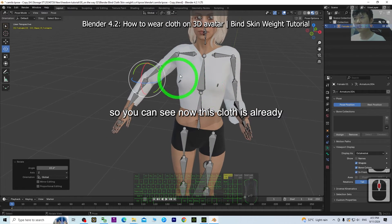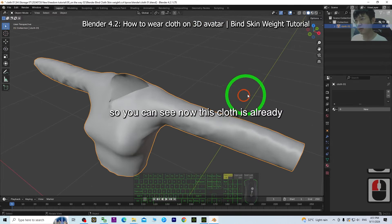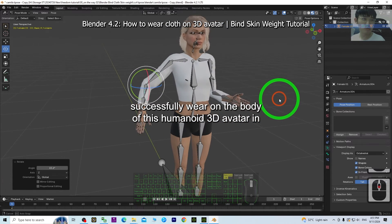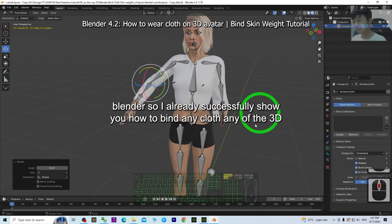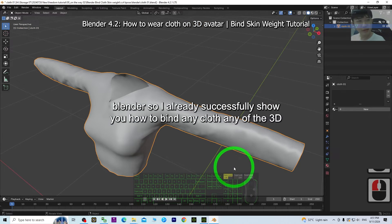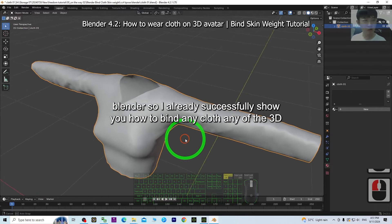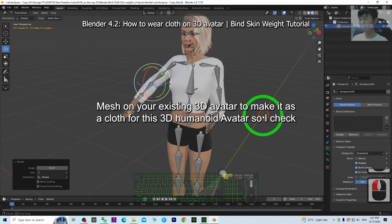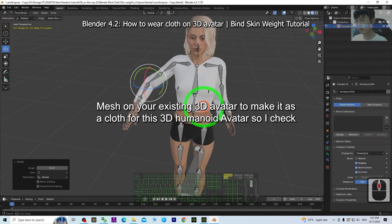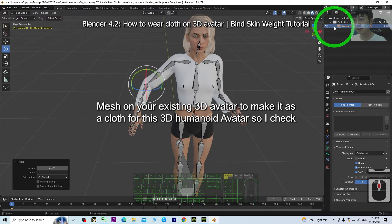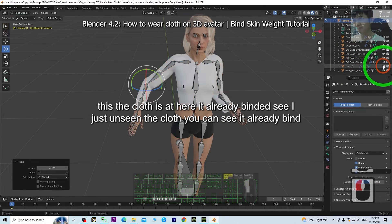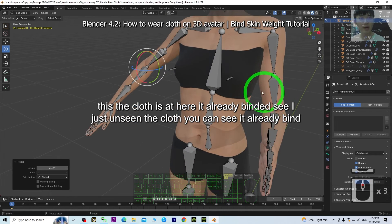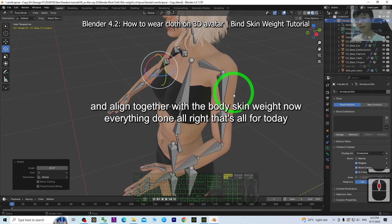You can see this cloth is already successfully worn on the body of this humanoid 3D avatar in Blender. I've successfully shown you how to bind the 3D mesh on your existing 3D avatar to make it a cloth for this 3D humanoid avatar. The cloth is right here — it's already bound. I just toggle the cloth visibility and you can see it's already bound and aligned together with the body skin weight.